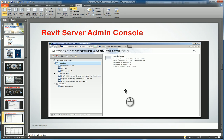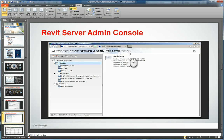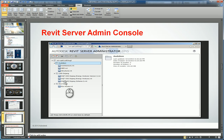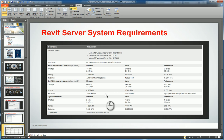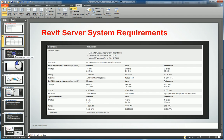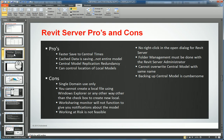On the Revit Server administration console side, you will see a web-based interface that says Autodesk Revit Server Administrator 2015 or 16. It will list the server or servers you have, and all the folders and central models that you have created and stored. There are also system requirements you need to abide by, and there are pros and cons which we'll discuss in another webcast.